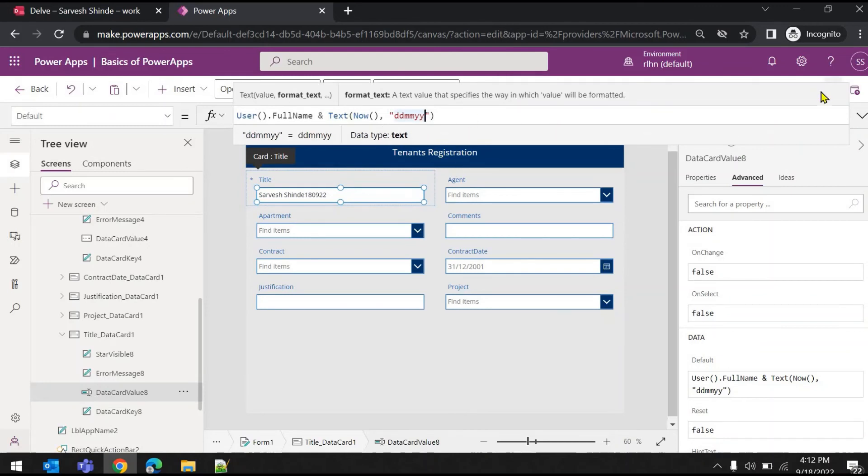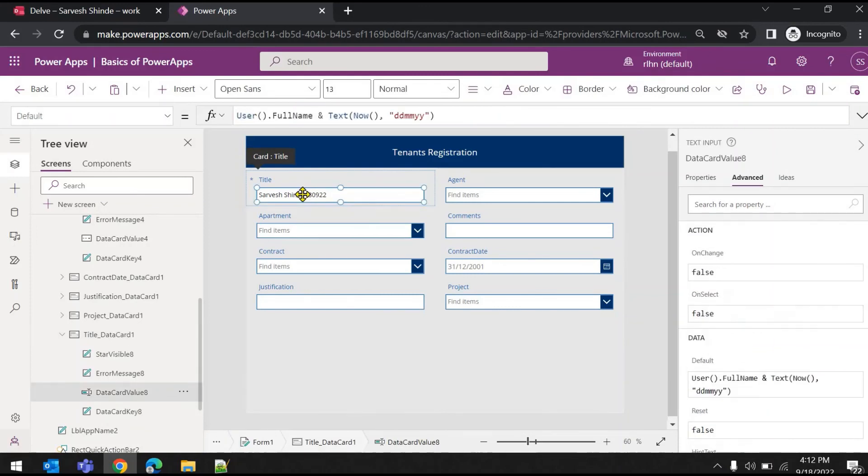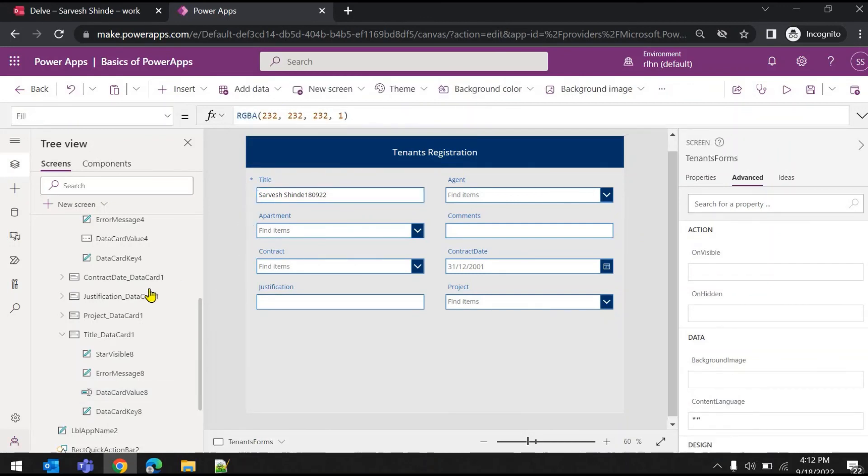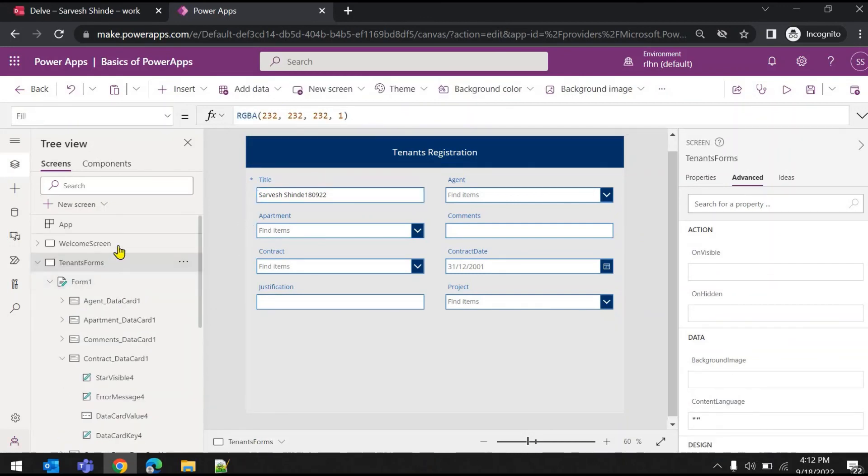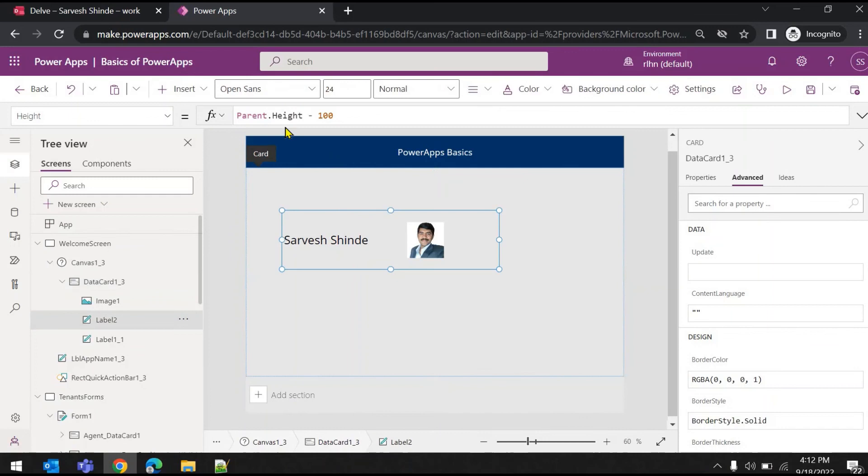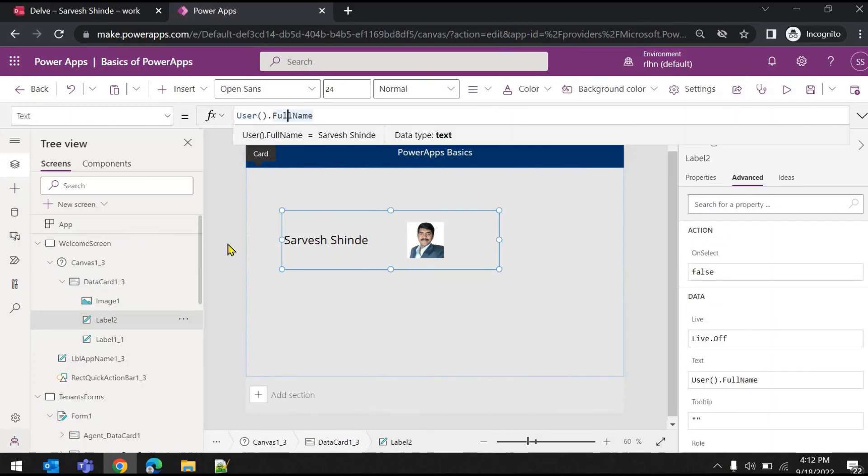So that's how you can utilize the User function and you will be able to get the display name, email address, and the user profile picture. I hope this will help you guys. Thank you so much for watching.